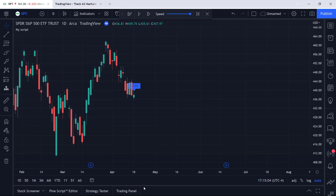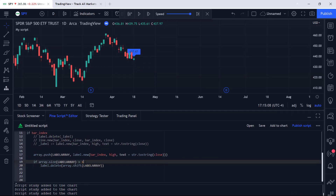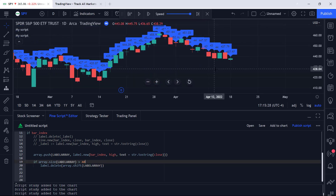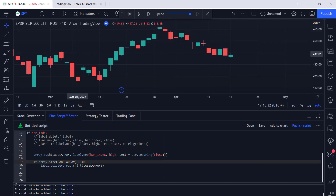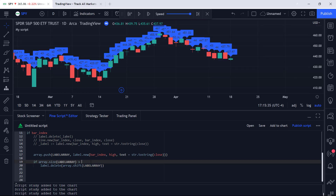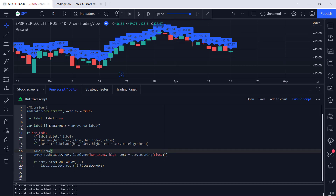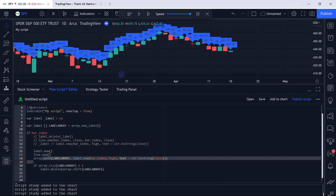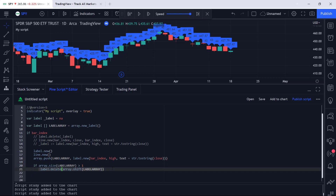You can also experiment with the threshold. Instead of deleting when size is greater than 1, set it to greater than 4 - now you'll have four labels on the chart with the close price of each bar. Set it to 40 and you'll have 40 labels on the chart. Essentially, this is the easiest method to get comfortable with arrays and start incorporating them in your scripts - instead of just doing label.new, create an array that can hold those values, push those values in, and delete them when you don't need them anymore.